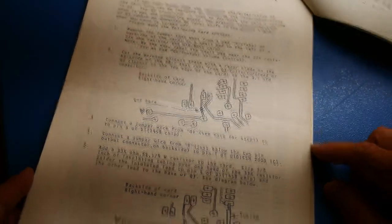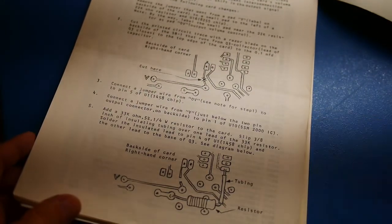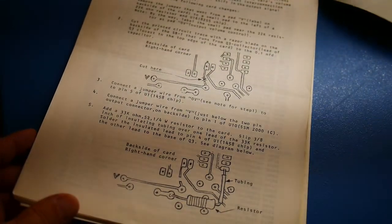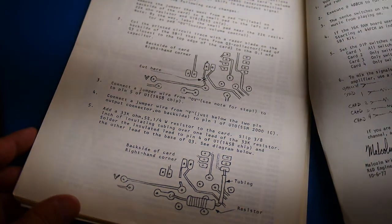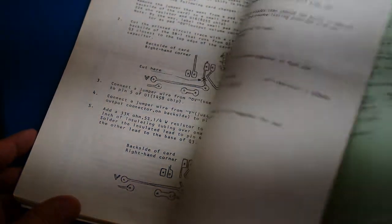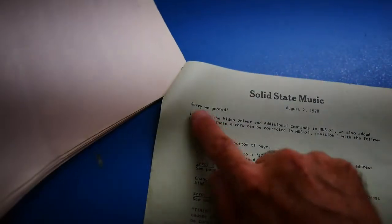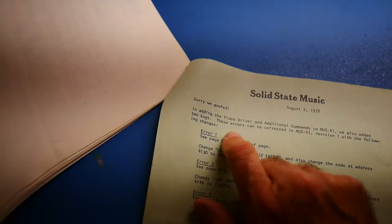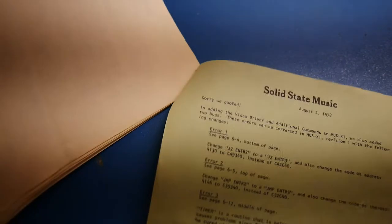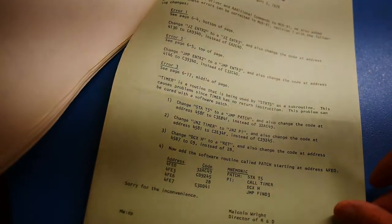Couple mods. All the boards always used to have mods back in the day. Cut and jumps, bodge wires. Very cool. I like it. Sorry, we goofed. More bodge wires.